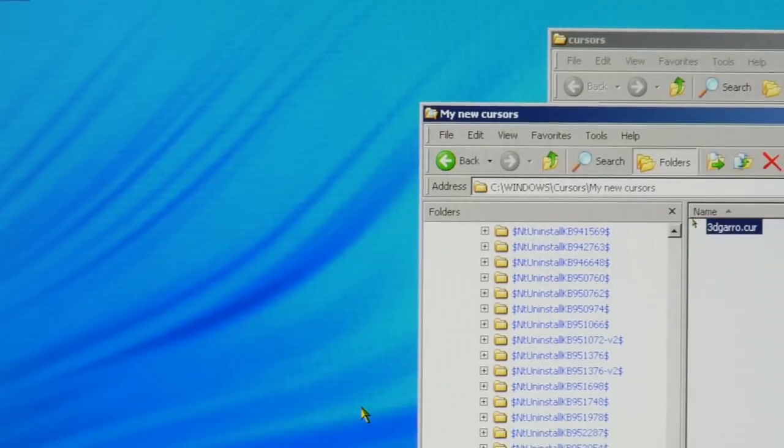That's all there is to choosing new cursors and installing them. Have fun.